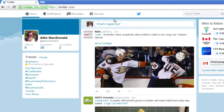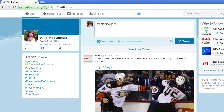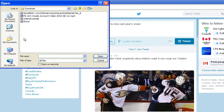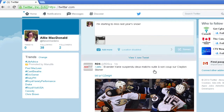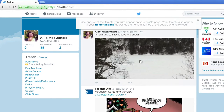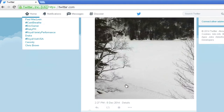Twitter is a public messaging service that allows anyone to broadcast a short, real-time text or picture update on what they're doing, thinking, or feeling. Messages can only contain up to 140 letters, numbers, symbols, or spaces, so they're pretty straight to the point.